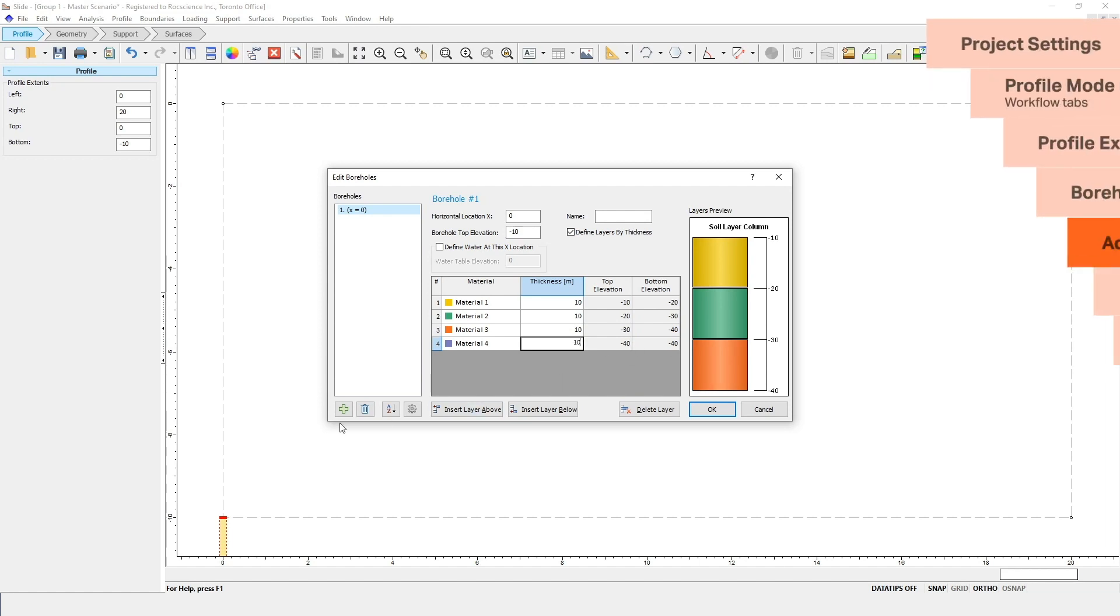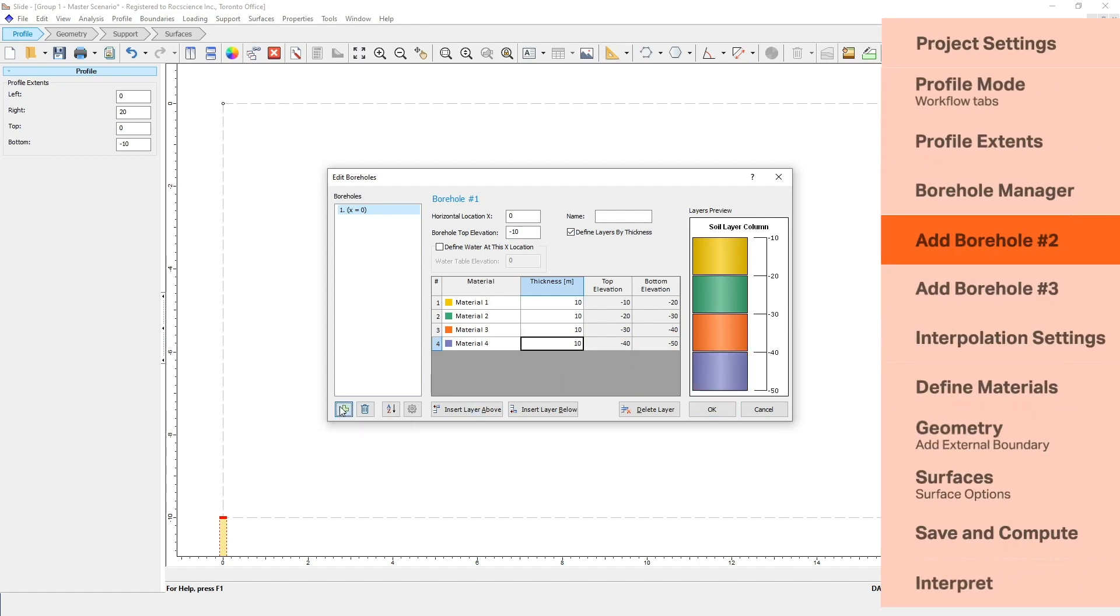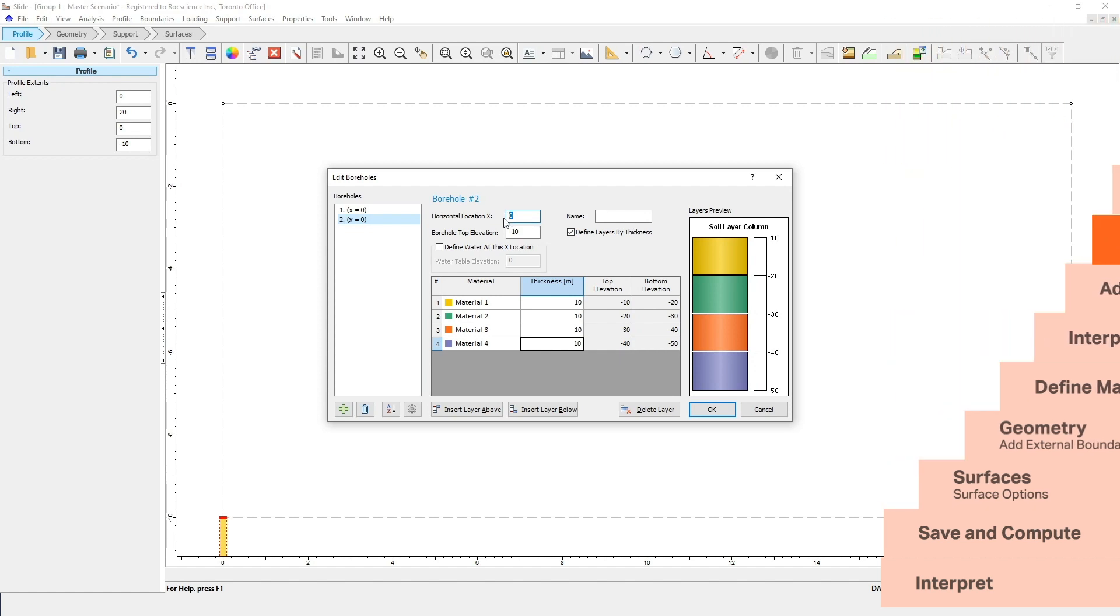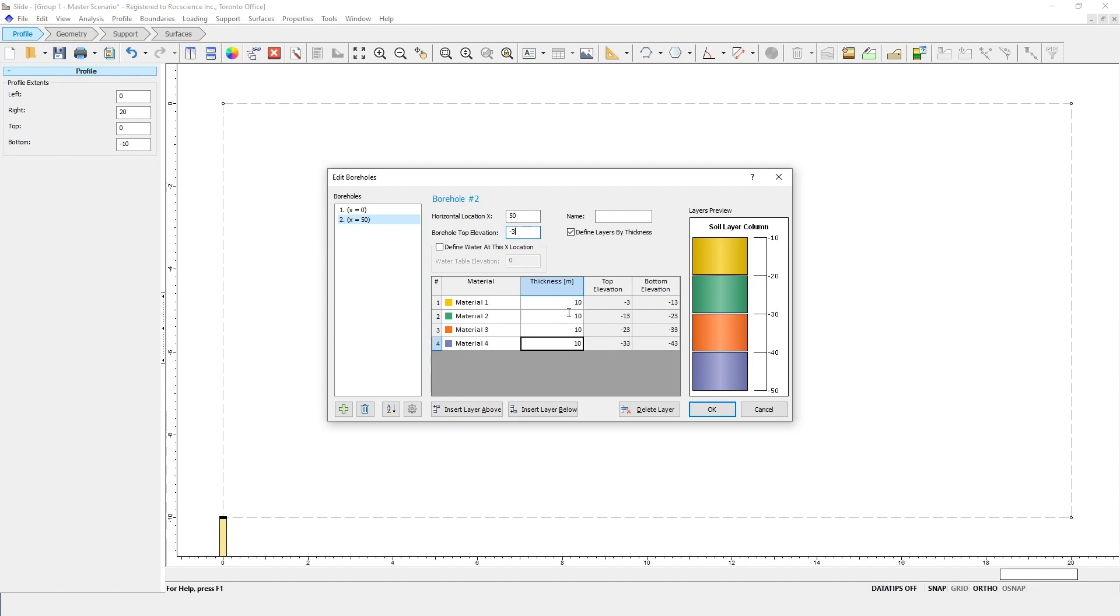Now we'll add the second borehole. For this borehole, enter a horizontal location of x equals 50 meters, and a borehole top elevation of minus 3. This time, we'll be entering different thicknesses for each layer. For material 1, enter 10 meters. For material 2, enter 8. For material 3, enter 10. And for material 4, enter 8.